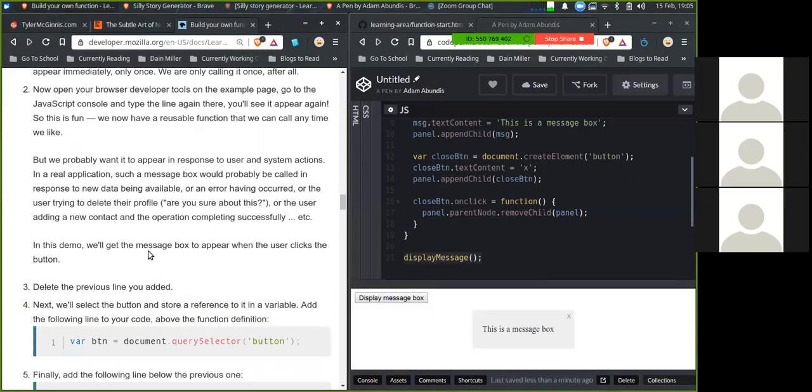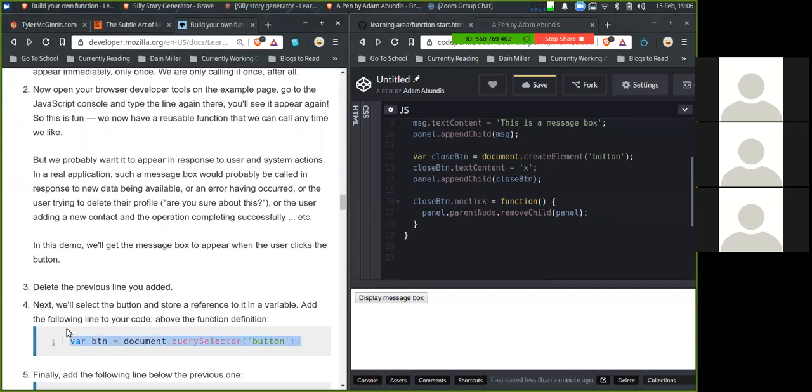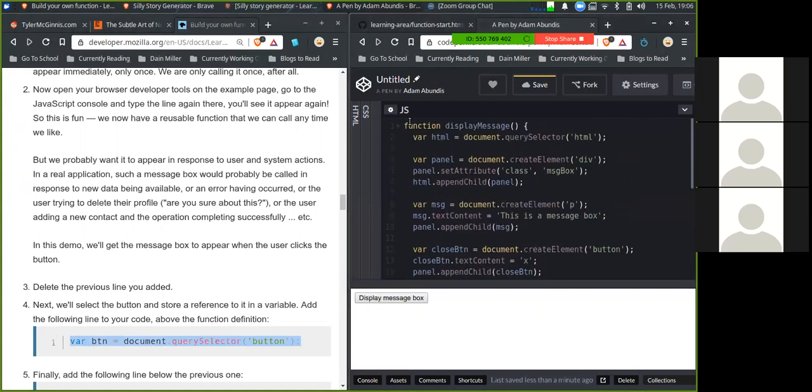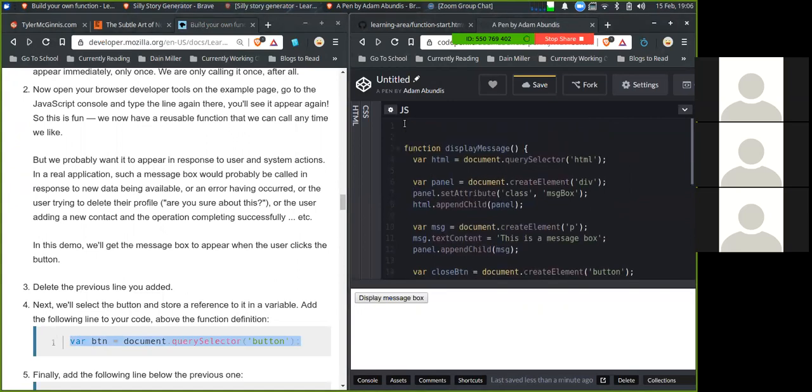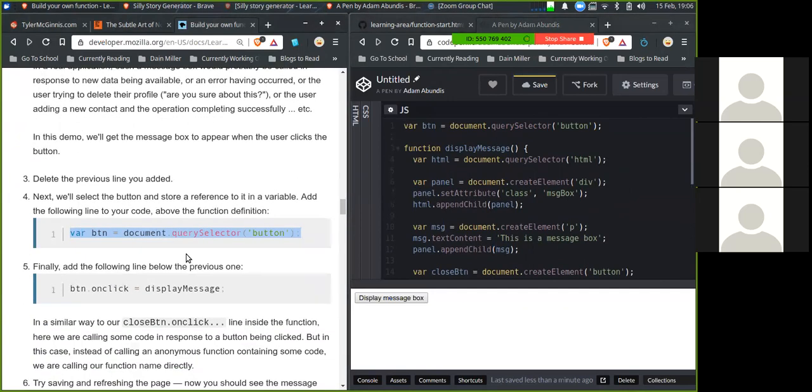In this demo, we'll get the message box to appear when a user clicks on the button. Delete the previous line that you have. Next we will select the button and store a reference to it in a variable. So add the following line of code above your function definition. There's my display message, I will add button, which is cool.